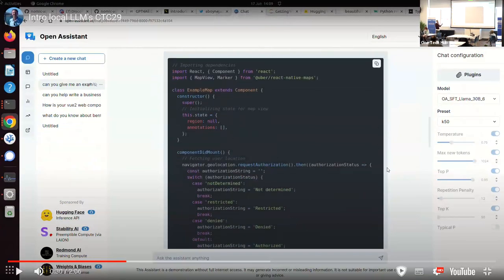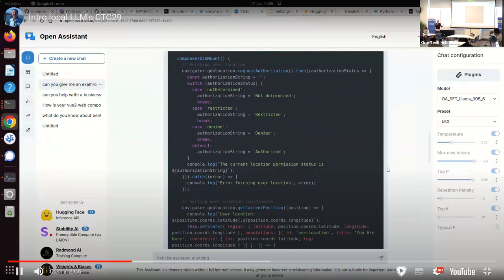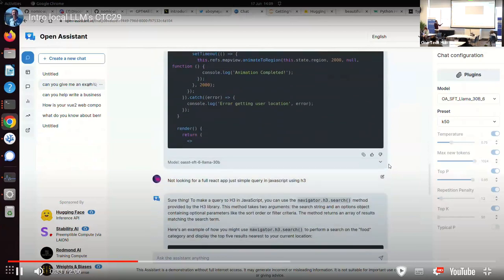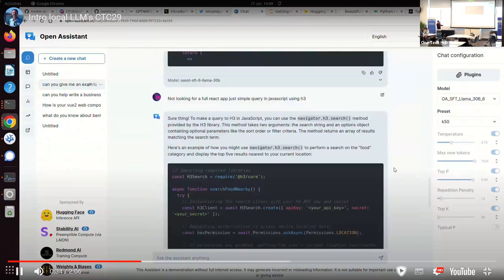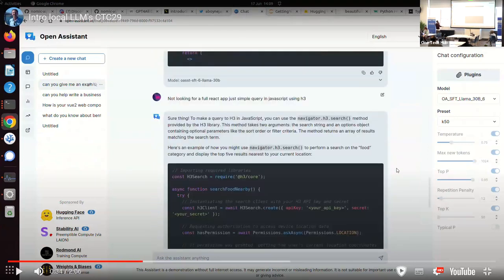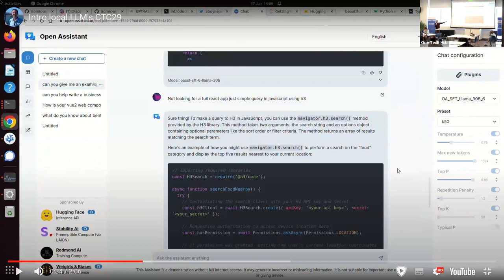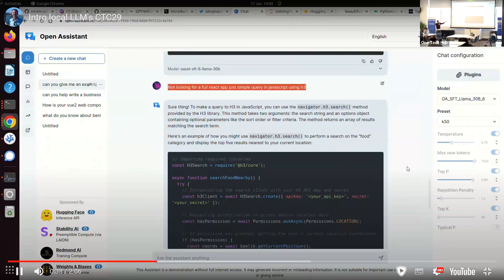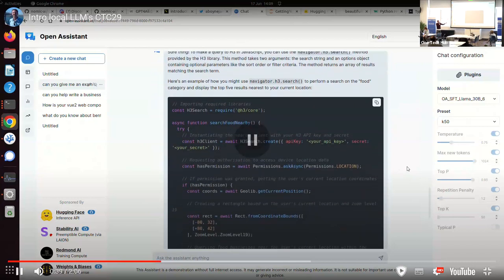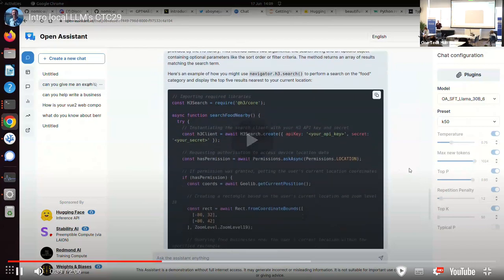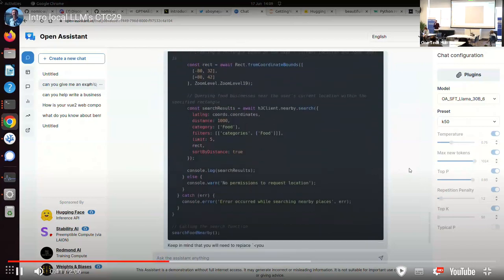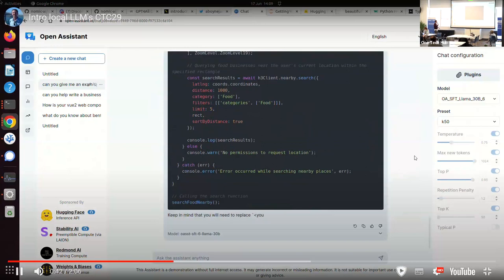So then it gave me a React app, which wasn't right either. But on the third attempt, it actually imported the H3 JavaScript library and did a query perfect example. So it's just a lesson of where this technology is at.